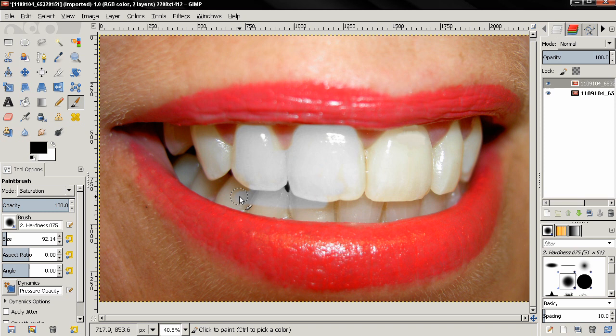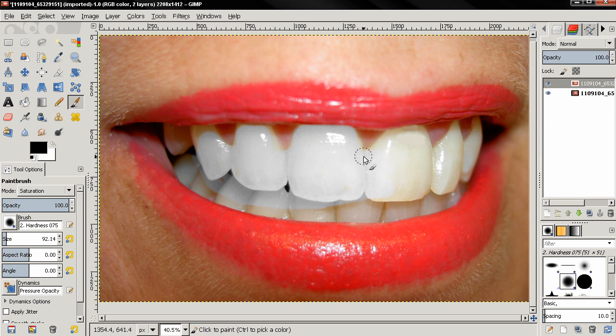When I finish painting I will show you why I duplicated the image and added an alpha channel.